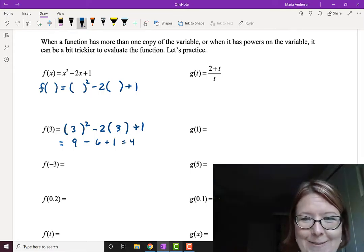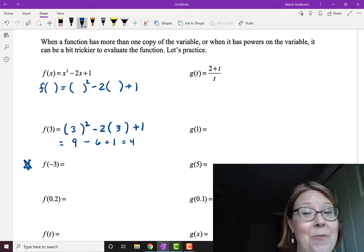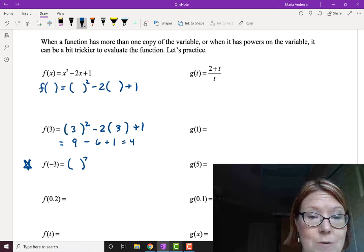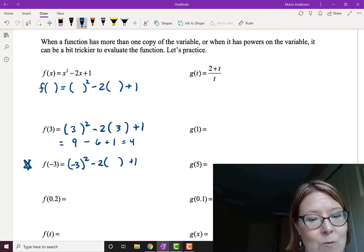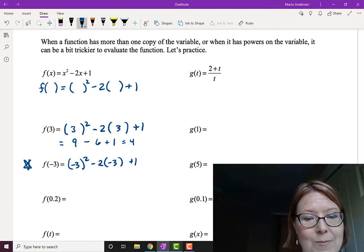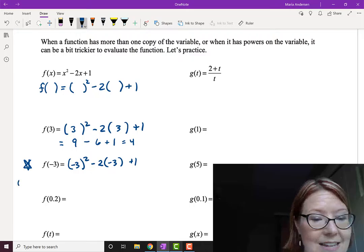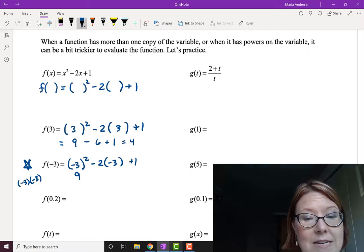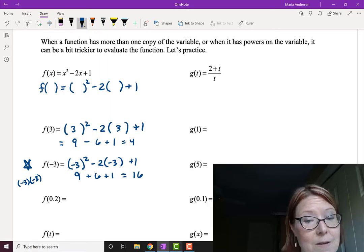Be really careful with negatives and function notation, because they always trip students up, especially if they're not writing out these parentheses every time. Starting with the skeleton — something squared minus 2 times something plus 1 — and plugging in negative 3: negative 3 the quantity squared minus 2 times negative 3 plus 1. Negative 3 squared is positive 9, and negative 2 times negative 3 is positive 6, so 9 plus 6 plus 1 gives us 16. F of negative 3 equals 16.